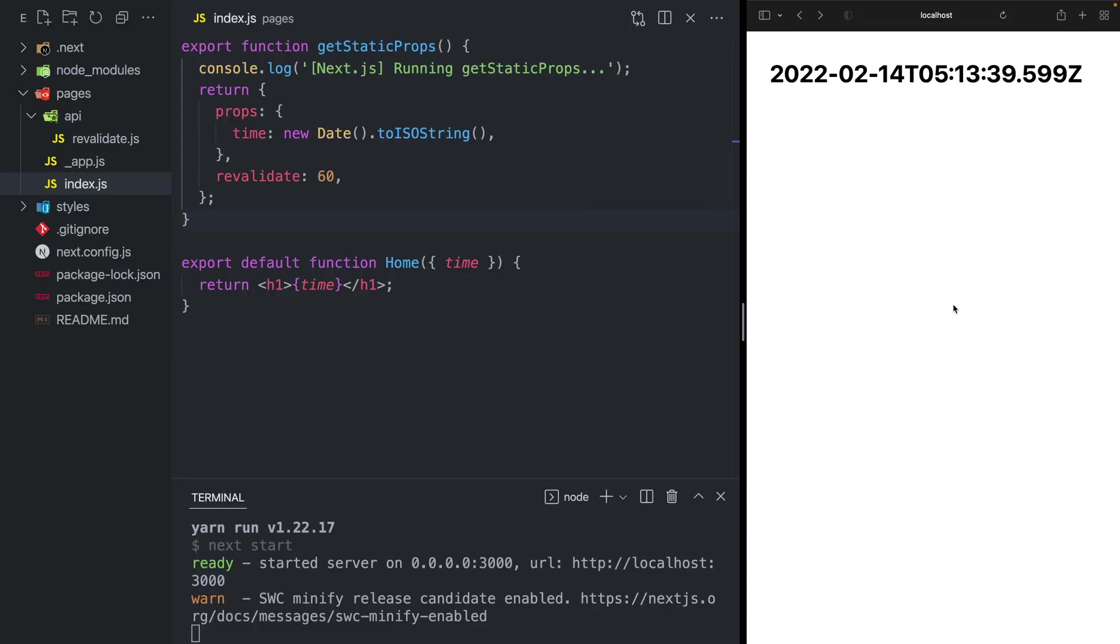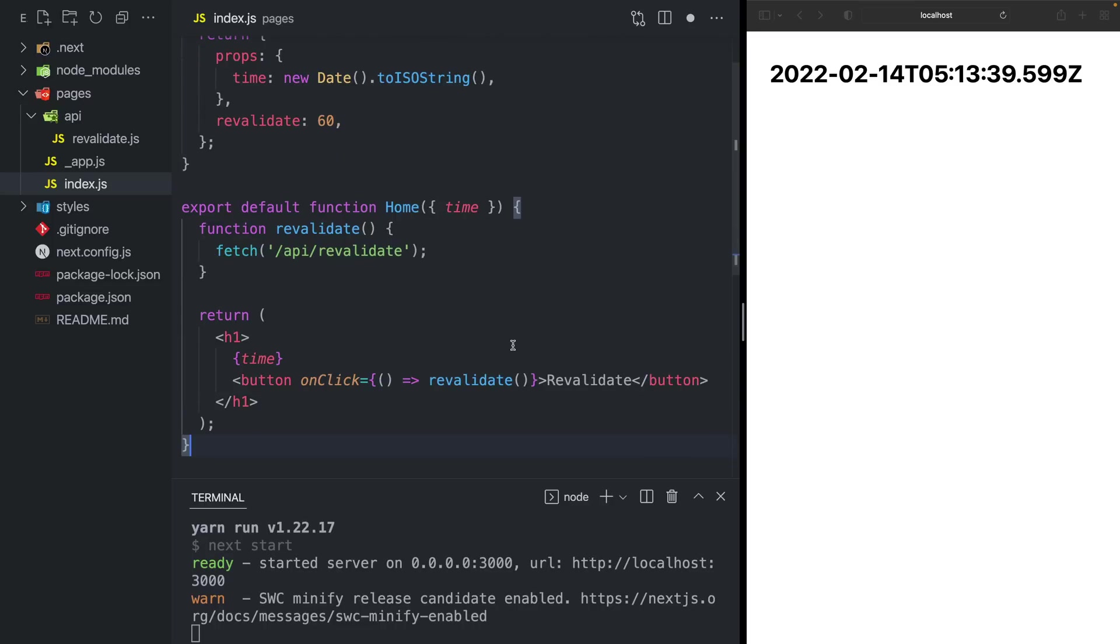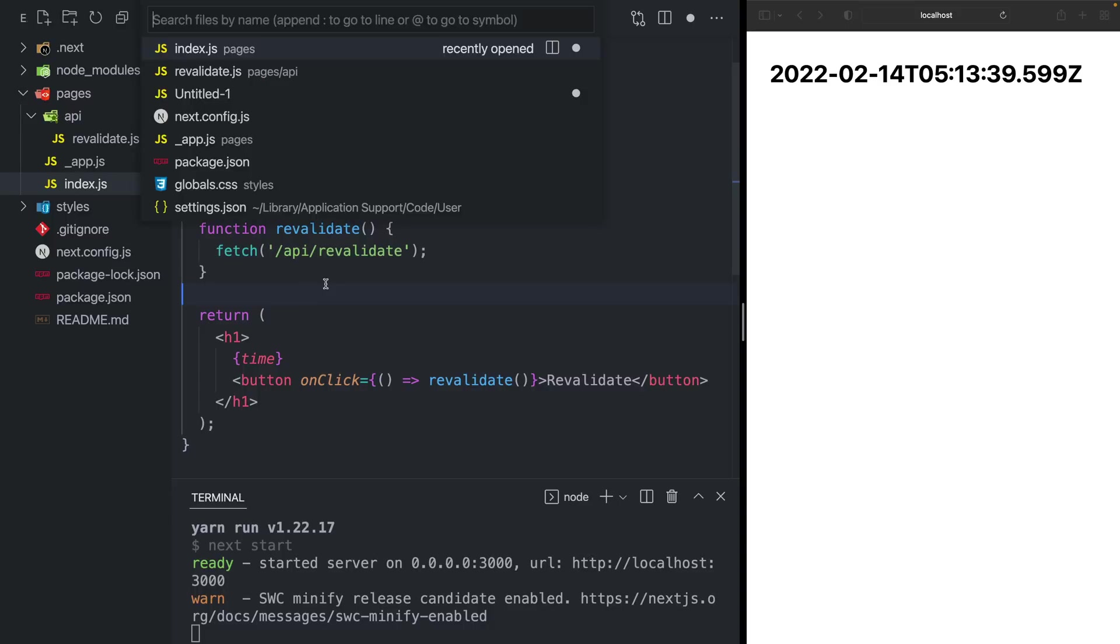Back in my editor on the left, I can add a button to revalidate my page. And right now it's not doing anything. So let's make it that when you click on the button, it's going to call this revalidation function, which calls an API route slash API slash revalidate.